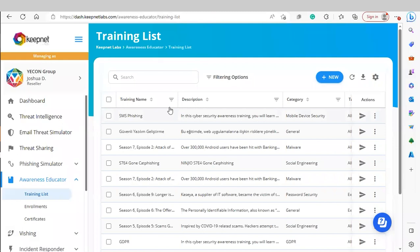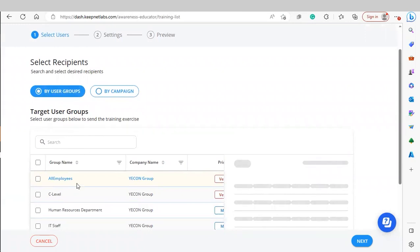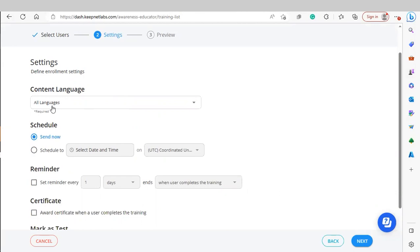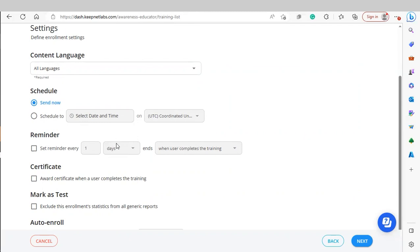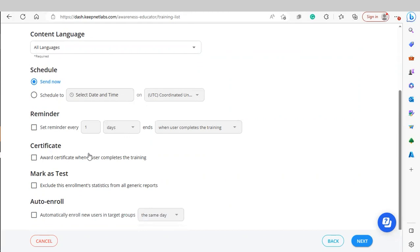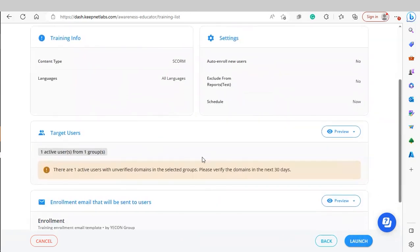To launch a new training, go under More Actions and click Send Training. You'll assign this training either by target user groups or by campaign, select the training content language, and schedule when you want it to go out. You can send email reminders to users who haven't completed or opened the training, select whether a certificate is rewarded upon completion, mark it as a test to exclude it from reports, and set up automatic enrollment for new users added to the target group. Finally, review the summary and hit Launch.